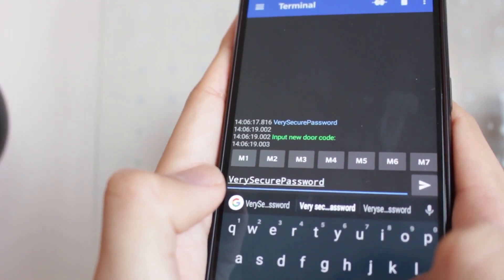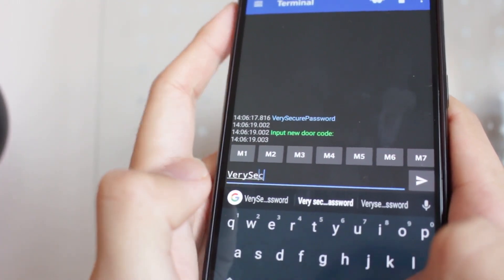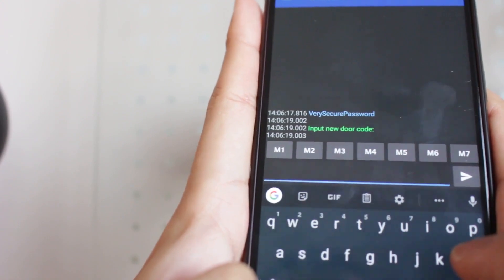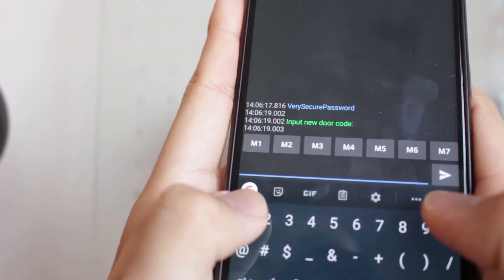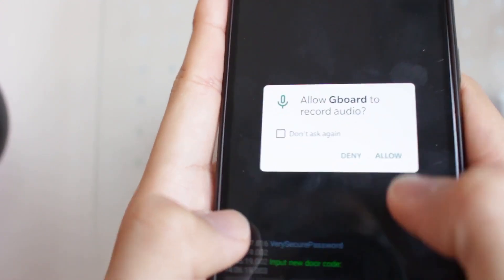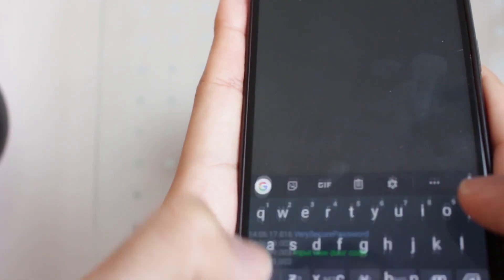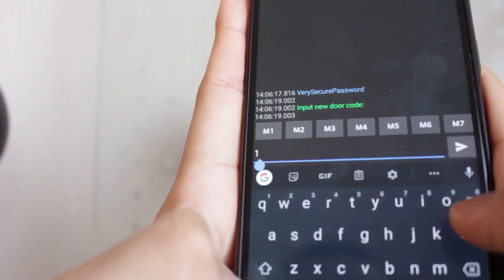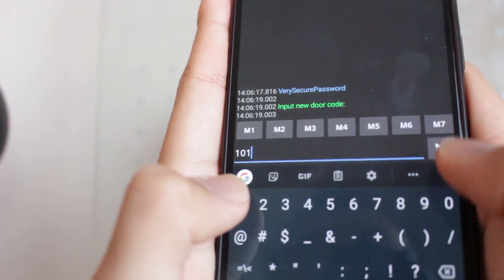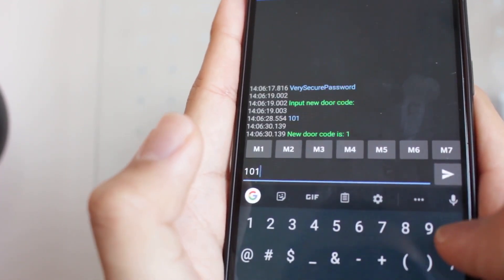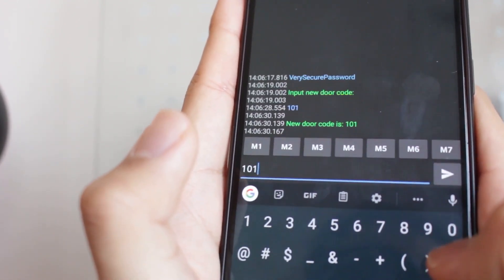Now it prompts us to enter a new door code, so let's change it to 101. And now it's set to 101, so let's try that right now.